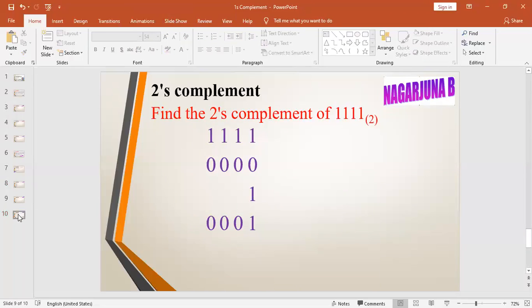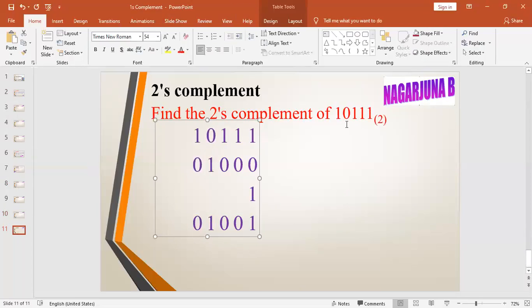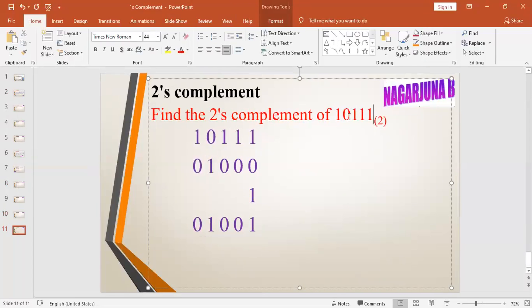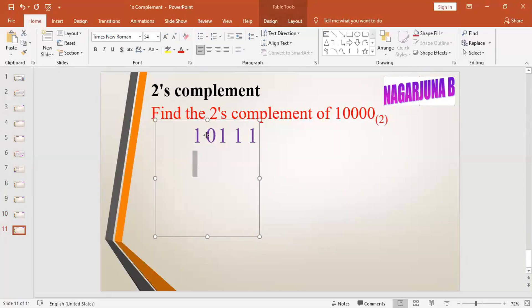We shall see another example for finding the two's complement. Find the two's complement of 10000. The number given is 10000. Its one's complement is 01111.